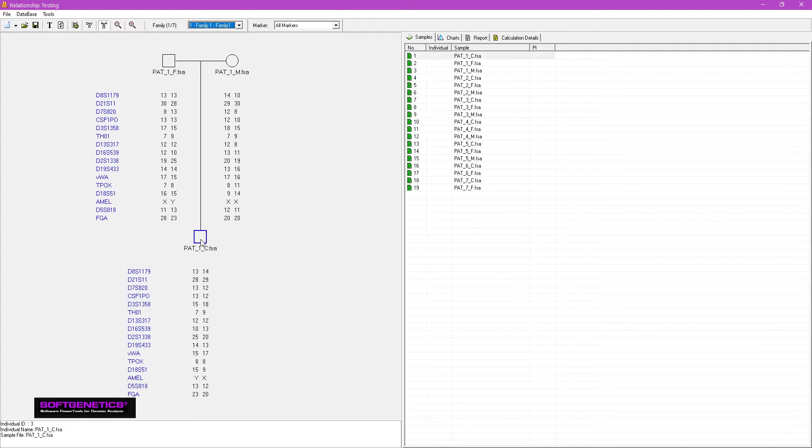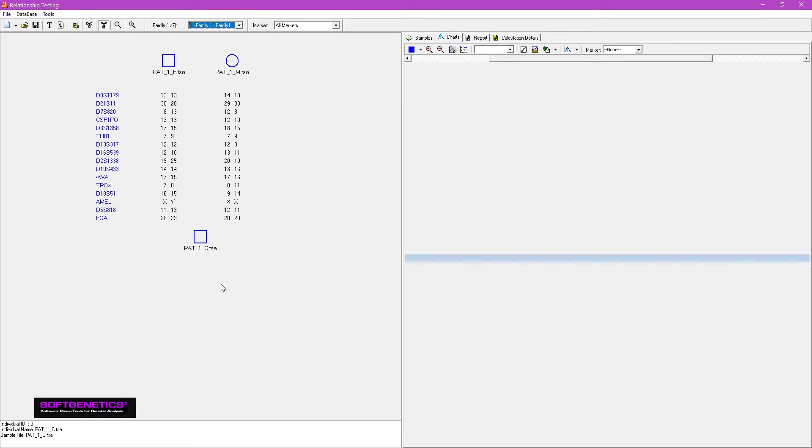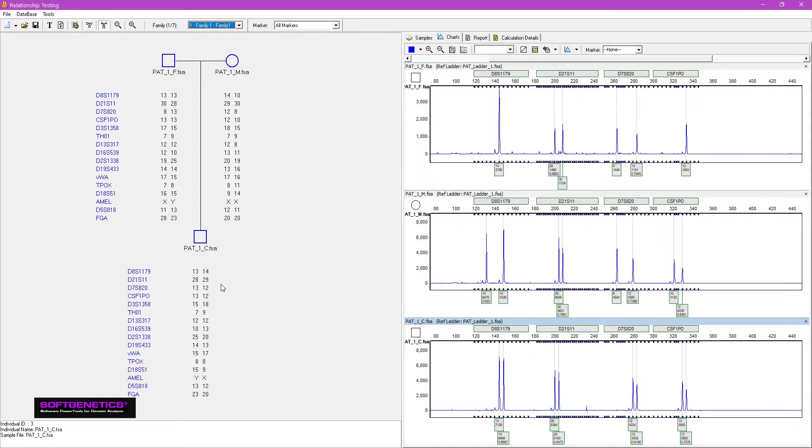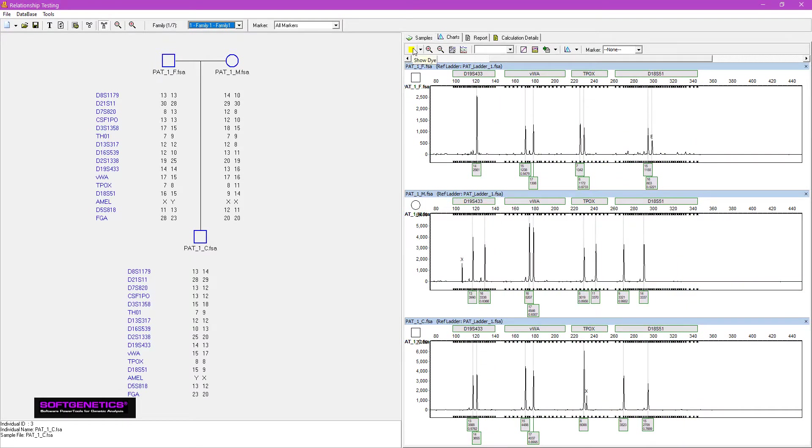Right click on the child's node to select family. On the right, you can review the traces. Use the dye button to toggle between the different dye channels.